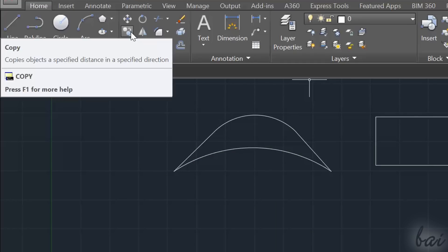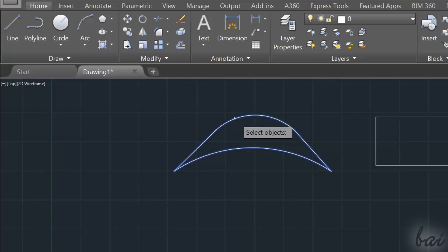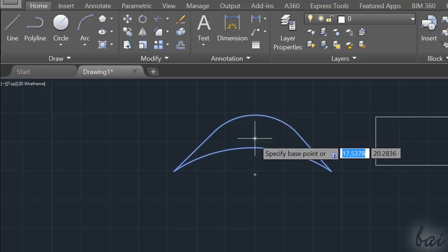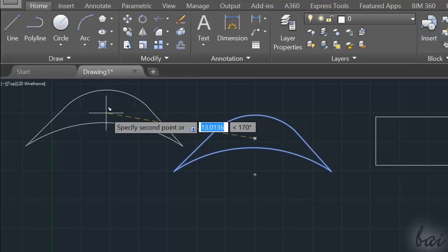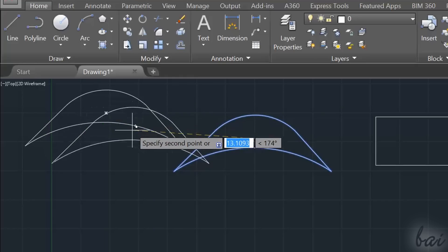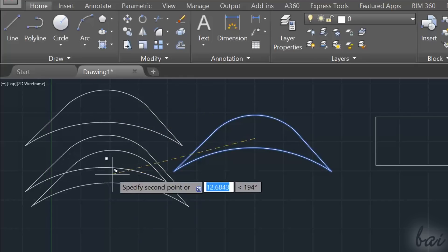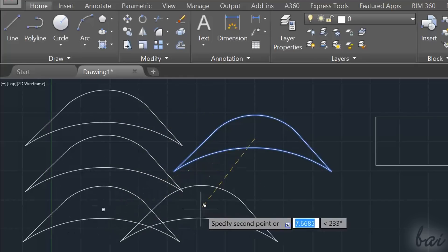Use Copy to create a copy of the selected object. Just click and drag. You will go on making copies until you use the Escape key.